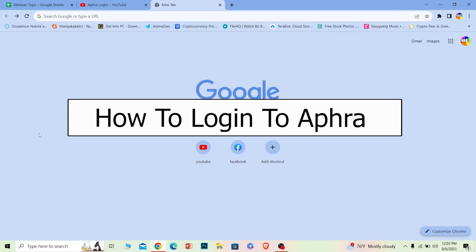Welcome to our channel One to Step. Today I'll teach you how you can log into your Aphra accounts. Before I show you the steps on how to do that, if you're new to our channel...